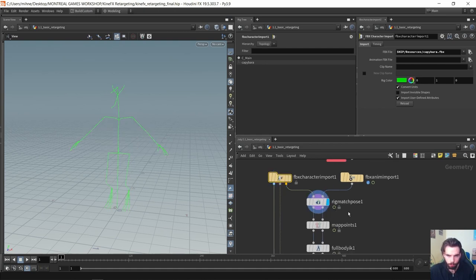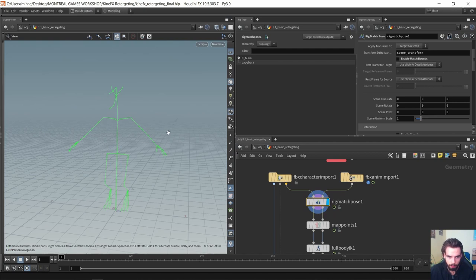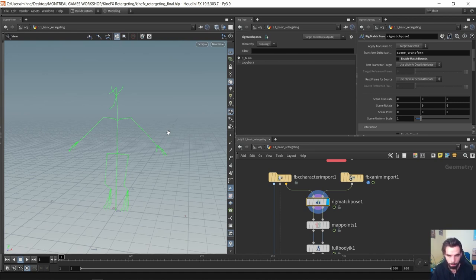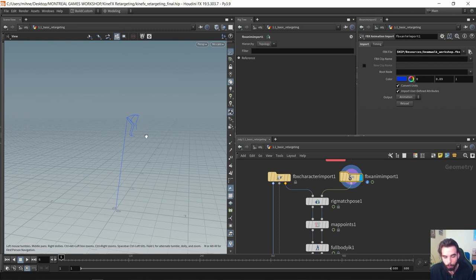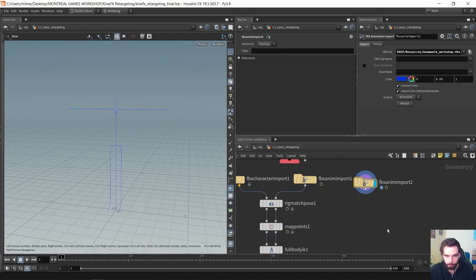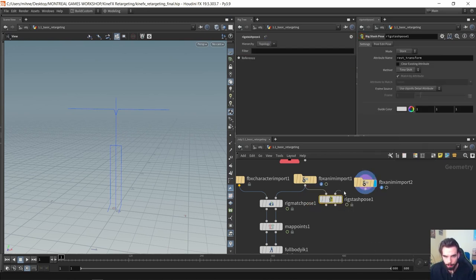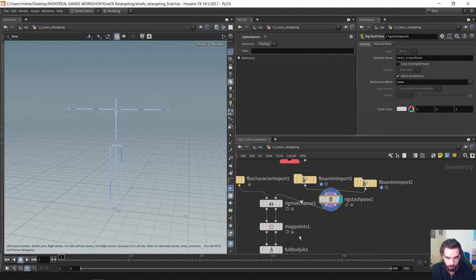The first step is 'rig match pose' — we want to match the green skeleton to the blue skeleton, or rather match the pose of the blue skeleton to the pose of the green skeleton, so that when they start their initial pose is very similar. Quick tip: if your blue skeleton animation does not have a T-pose or A-pose and begins directly with no rest frame, you can bring in another FPX animation, drop down a 'rig stash pose', connect them, and use the pose source to set the rest pose you need, then plug it in as a rig match pose.